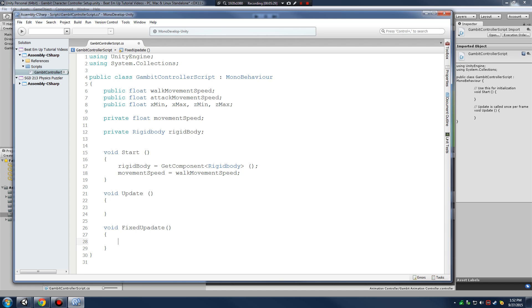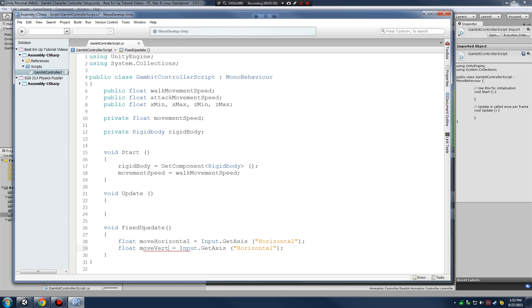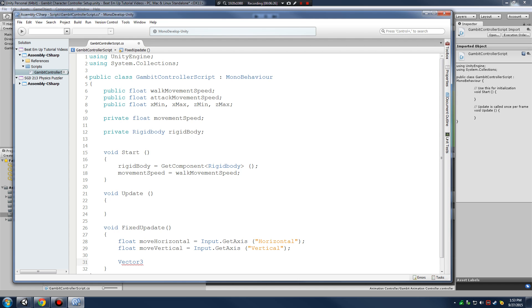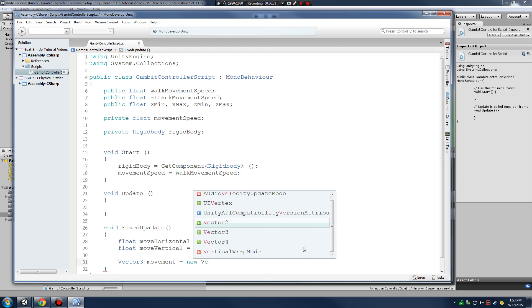This is the same way we've always moved our characters in previous lessons. We're going to have a moveHorizontal variable tied to Input.GetAxis on the horizontal plane, and a moveVertical variable for the vertical axis — this is more like in and out of the screen, but we'll call it vertical. We've tied these two variables to the WASD keys on our keyboard.